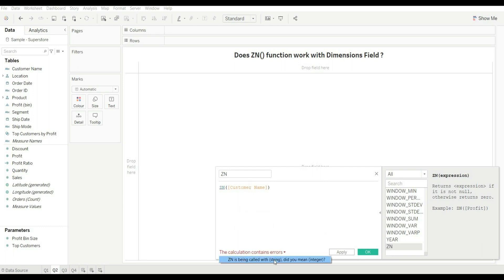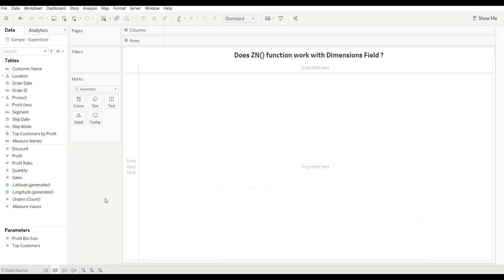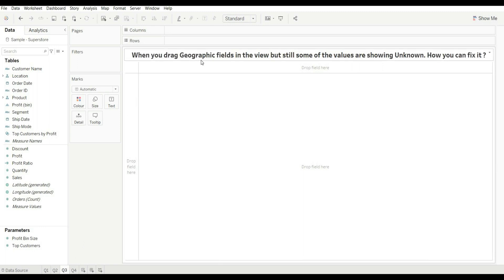As you can see, it is giving an error because the ZN function is being called with a string. ZN requires an integer, meaning we can use this function only with integer values or measure values. So the answer is no — ZN does not work with dimension fields.